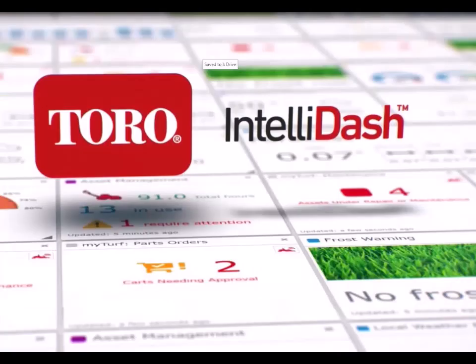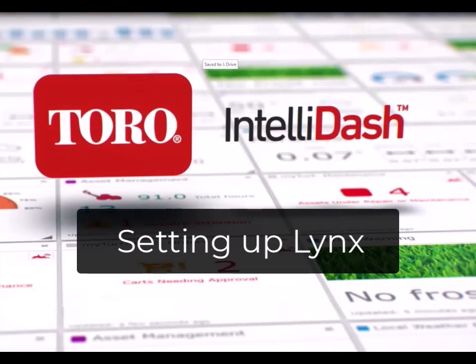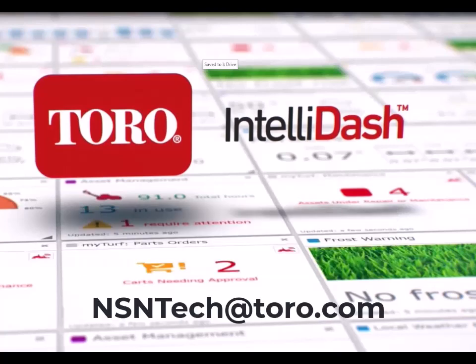You have successfully set up your Links system to enable IntelliDash to provide data via a widget on the dashboard. Questions? Please contact NSNTech at Toro.com for additional information.